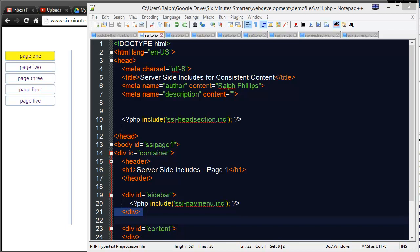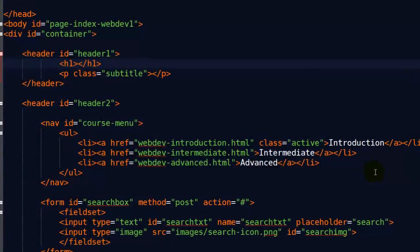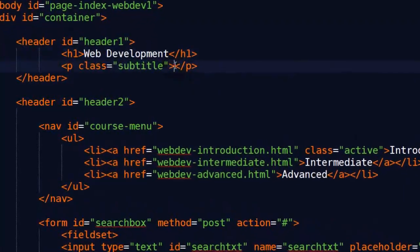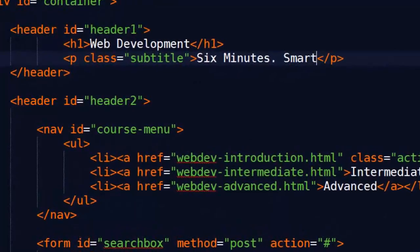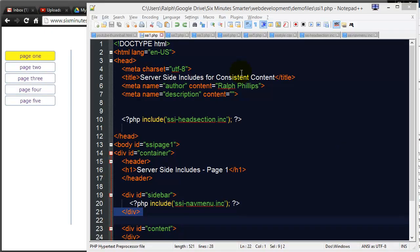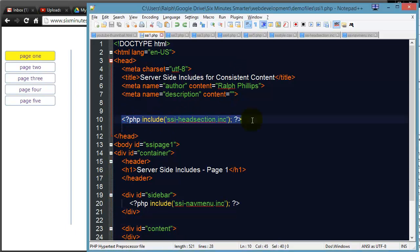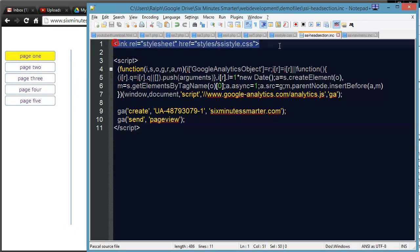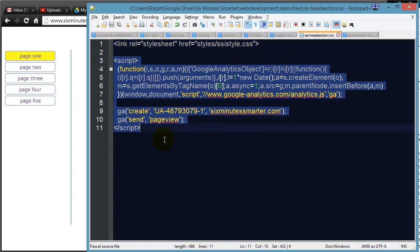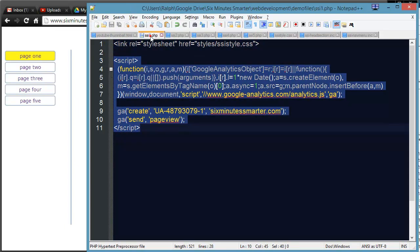Hey, this is Ralph. In this video, I want to show you how you can use PHP Server-Side Includes along with variables to include even more consistent information on all of your web pages. In a previous video, I showed you how briefly you can use PHP Includes to put in things like a reference to an external style sheet or even some Google Analytics code. Let's go a little bit further here.